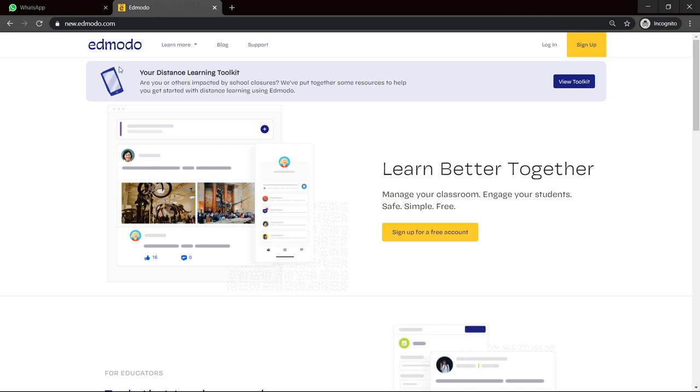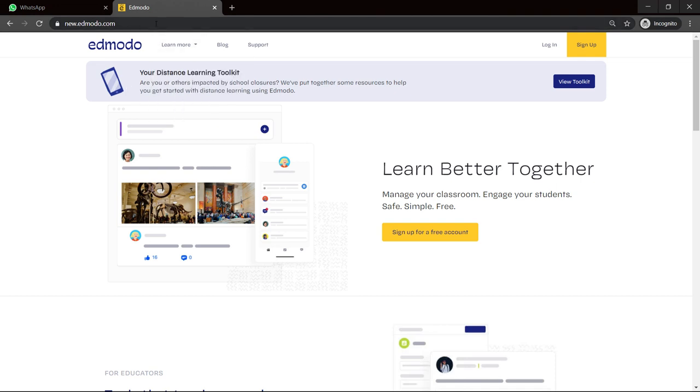So of course, we are already at Edmodo.com. You would have entered Edmodo.com. And if you are a first time student, if you have never been on Edmodo before, you click on sign up.